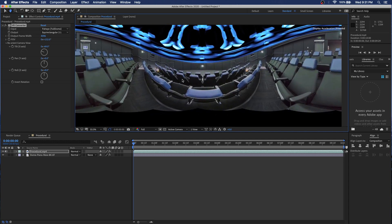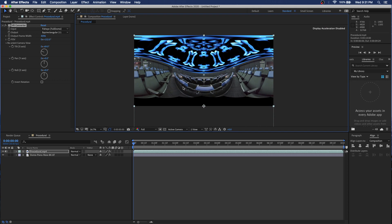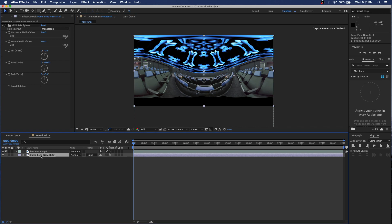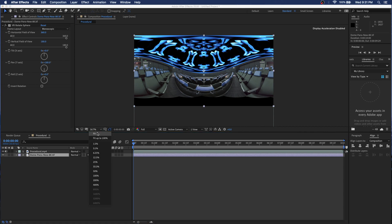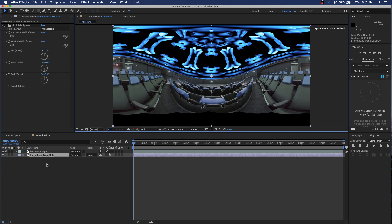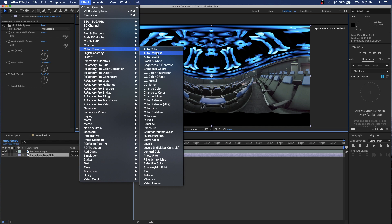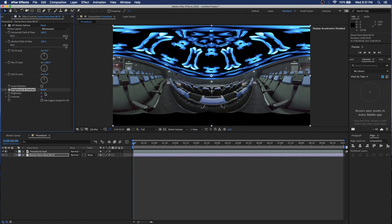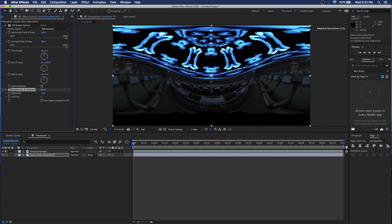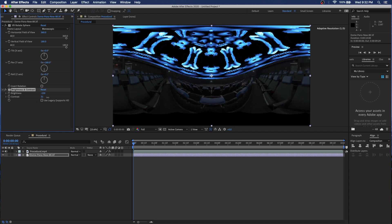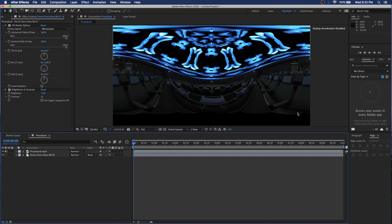The last couple of steps are final touches to make this look the way I want it. This dome image is pretty bright, and as you probably know if you've been in a dome, they're fairly dark environments. So I'm going to add some color correction — the Brightness and Contrast effect — and drag the brightness all the way down. That still gives a pretty good image; I'll bump up the contrast a bit. You can play with this to whatever fits your taste and aesthetic.